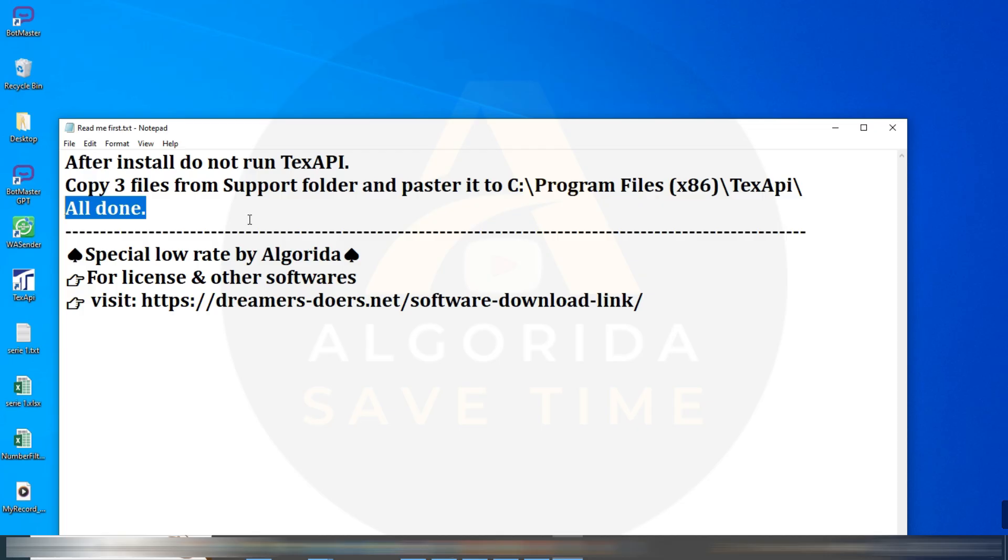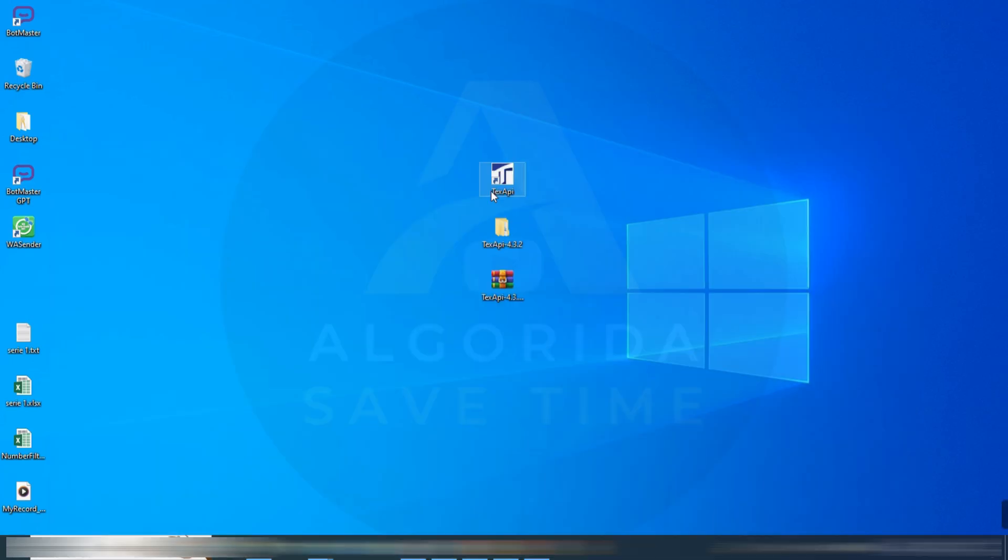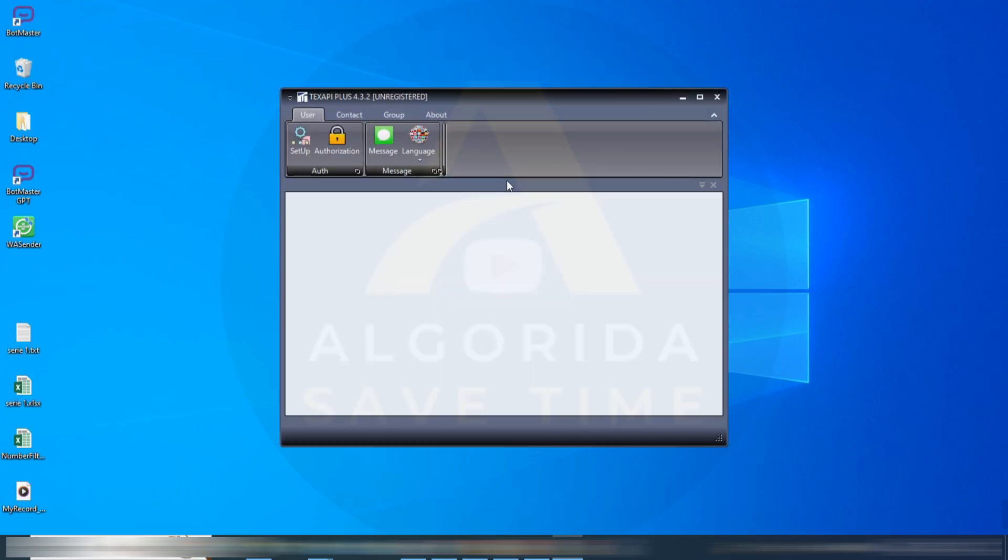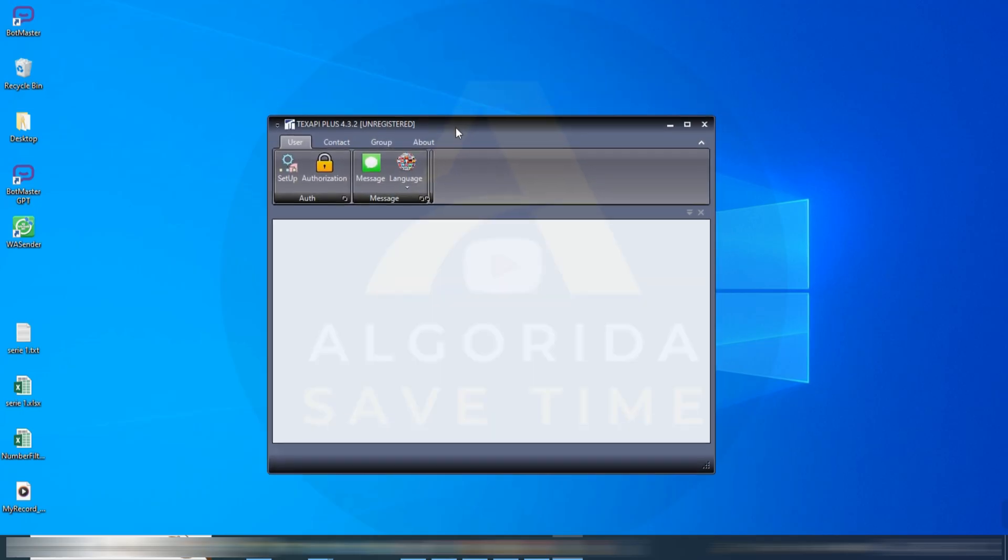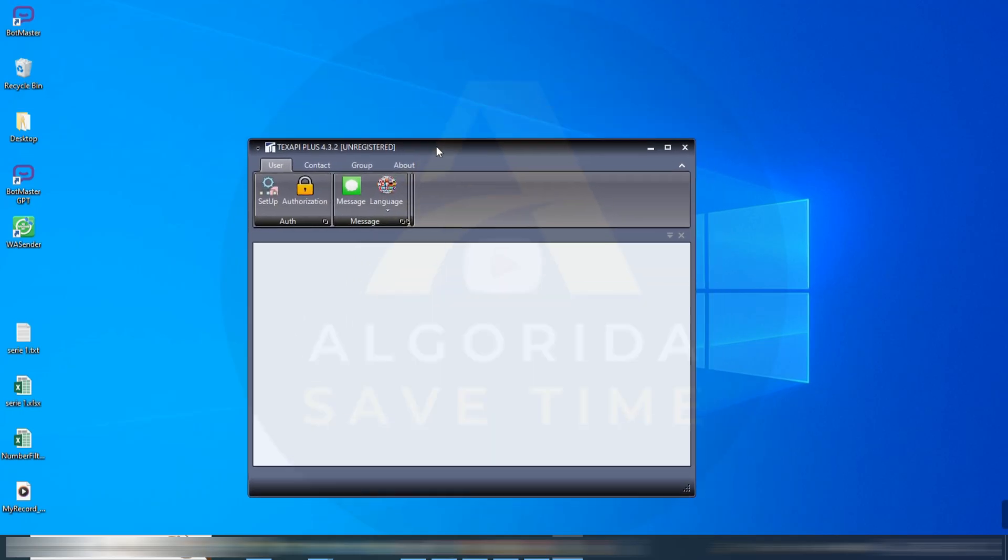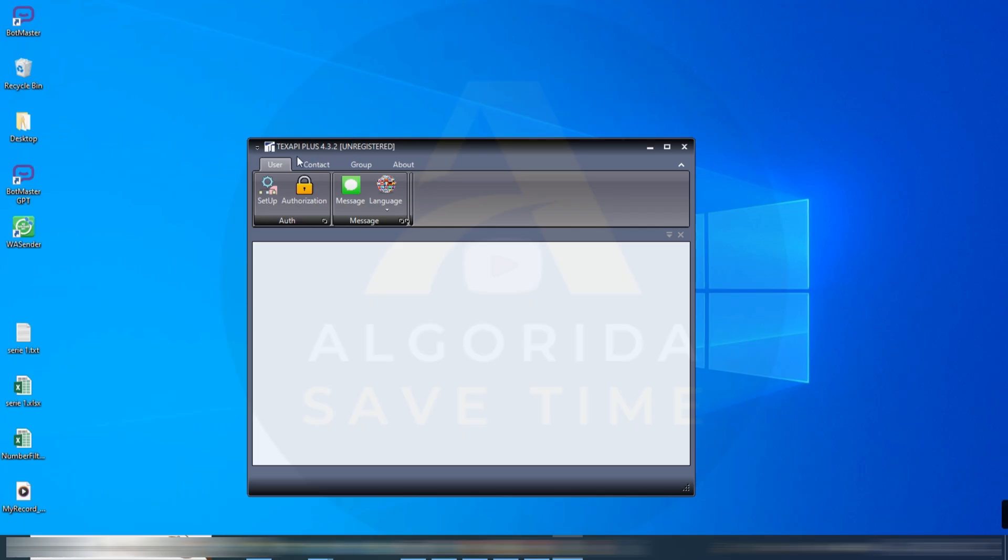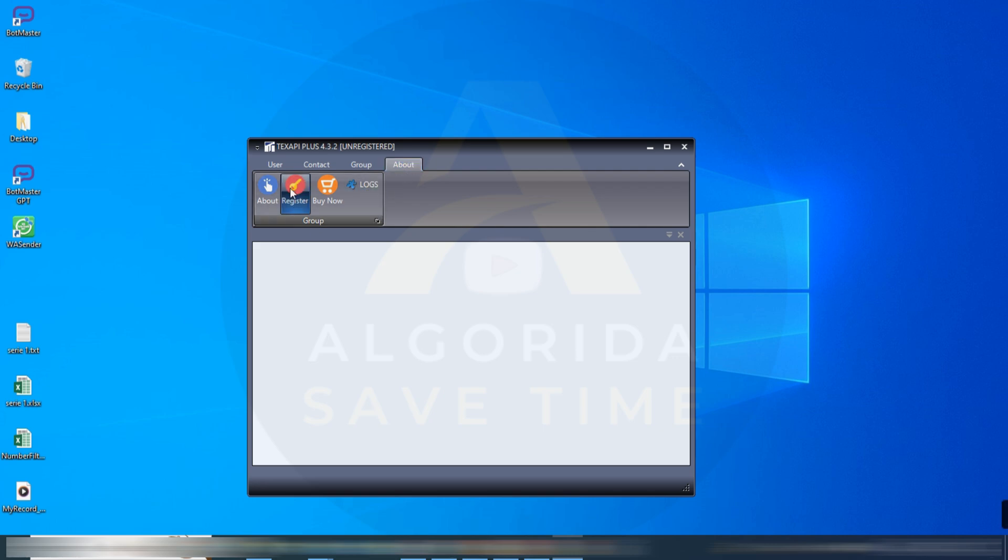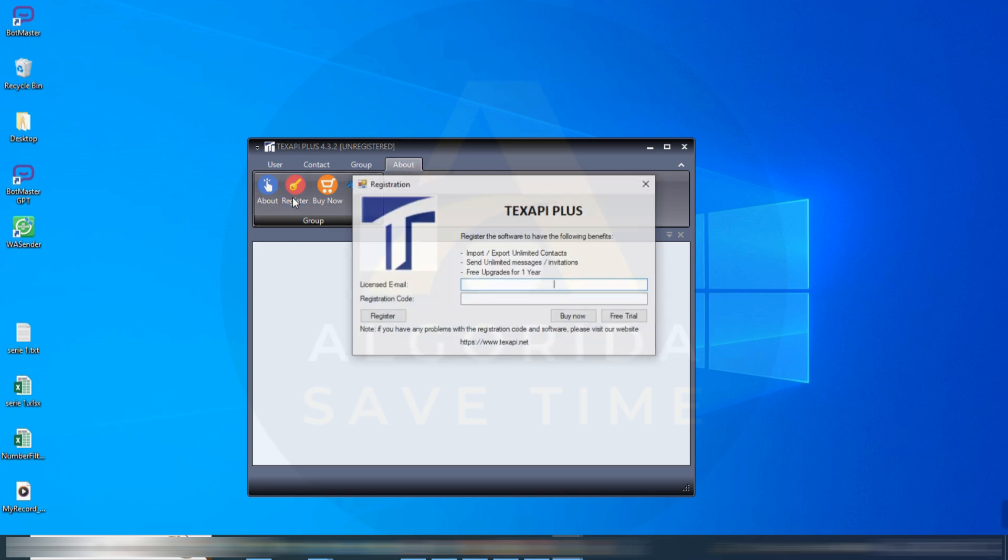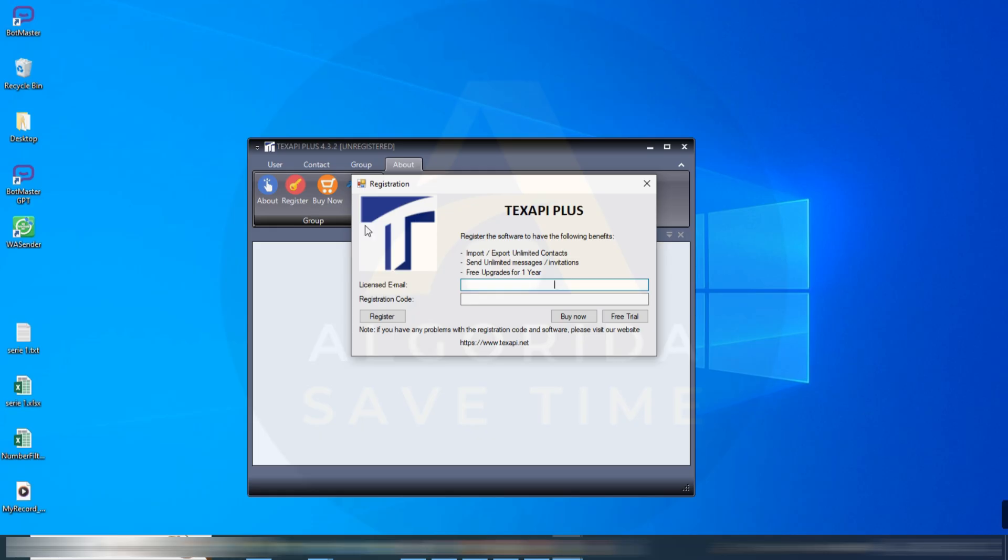Now let's open the software. For the first time it may take some time to open. The TextAPI software is finally opened and we have got an unregistered version. On the about section you will get a register button. Click on register. It is asking for license email and registration code. How we will get the licensed email and registration code?